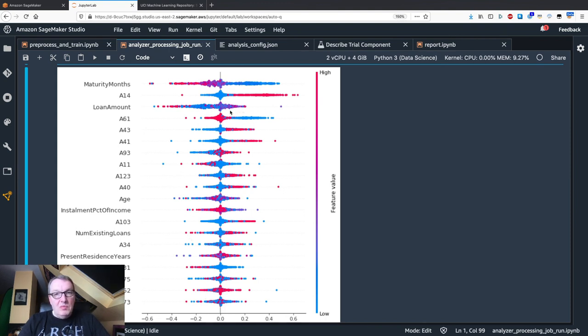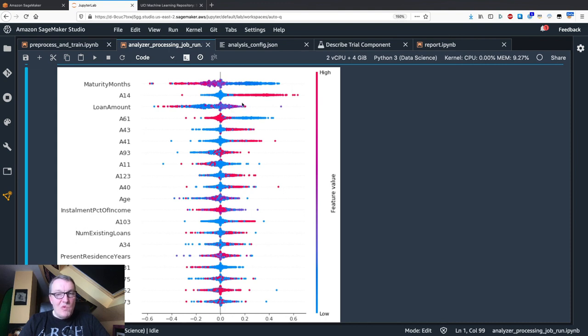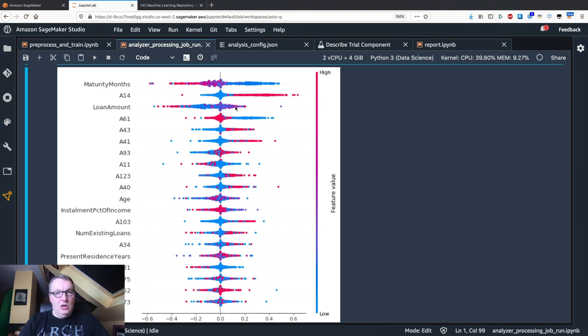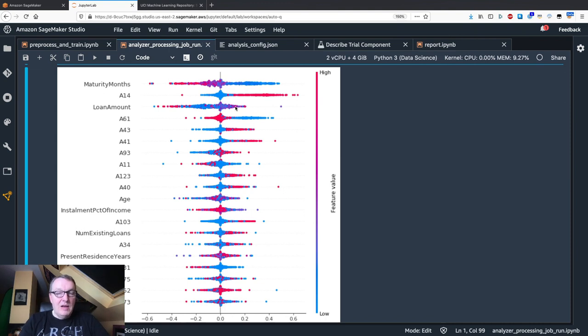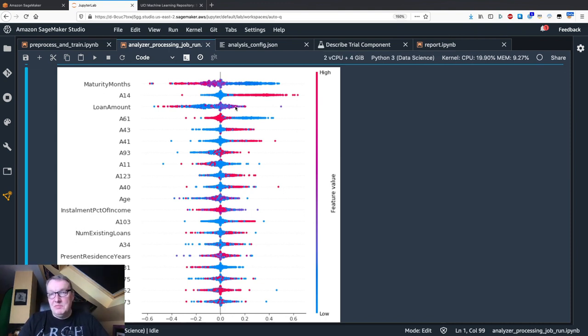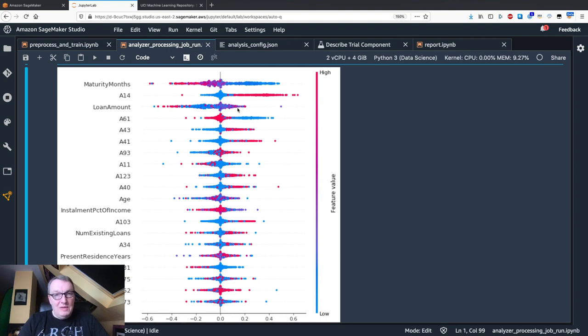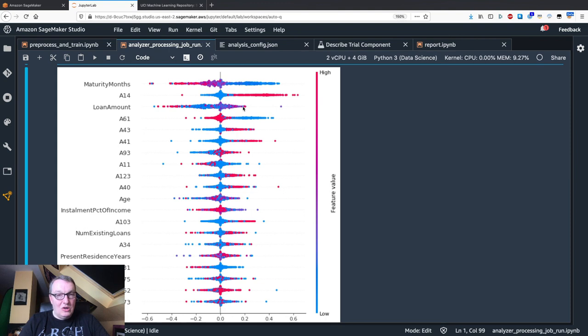Interestingly, we see some red dots here. Maybe the bank is actually interested in loaning large sums of money because they have probably higher interest rates or they end up making more money. Again, we would need to zoom in and understand what those dots are, but generally you can see having a high loan amount is rather detrimental.